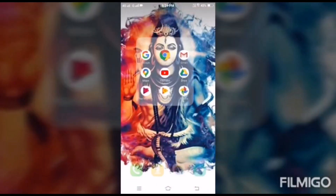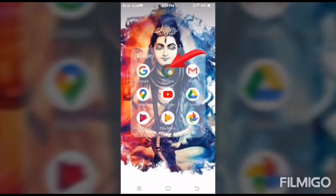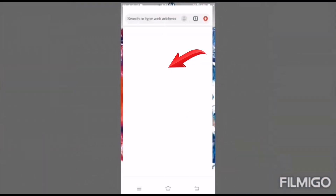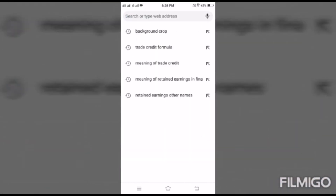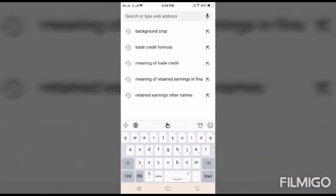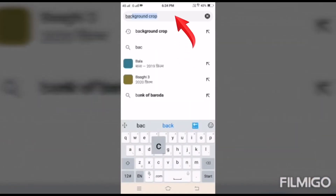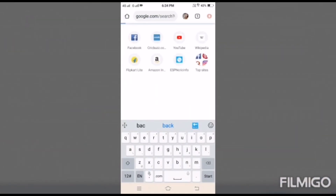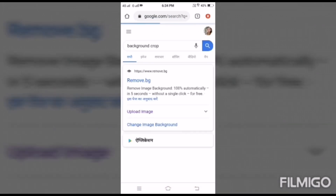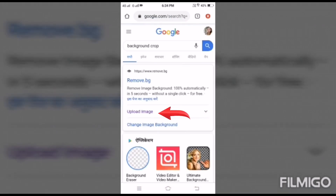Let's start. First of all, go to your mobile phone and type background-crop. This page will open, then go to upload image.